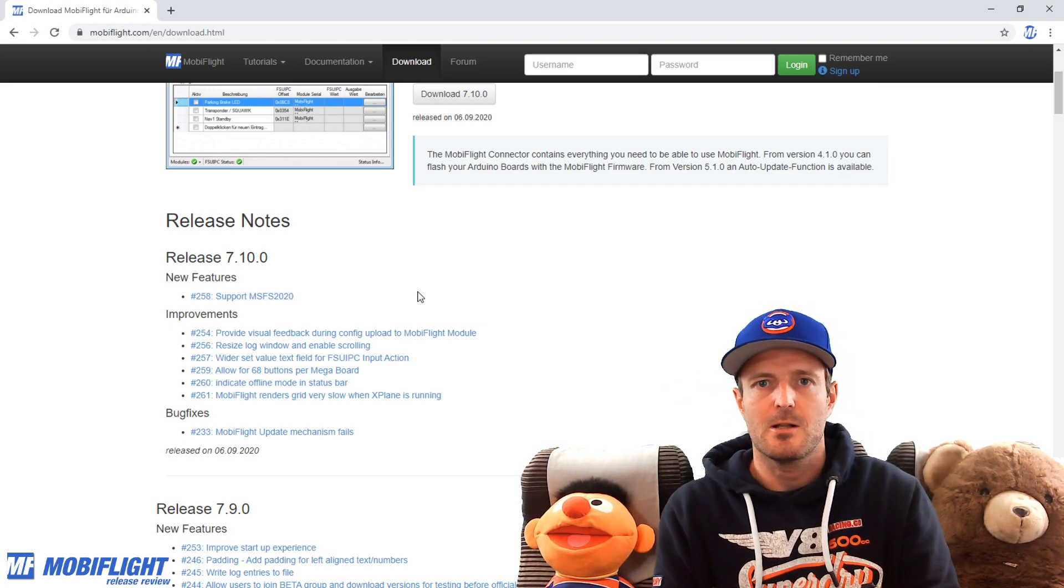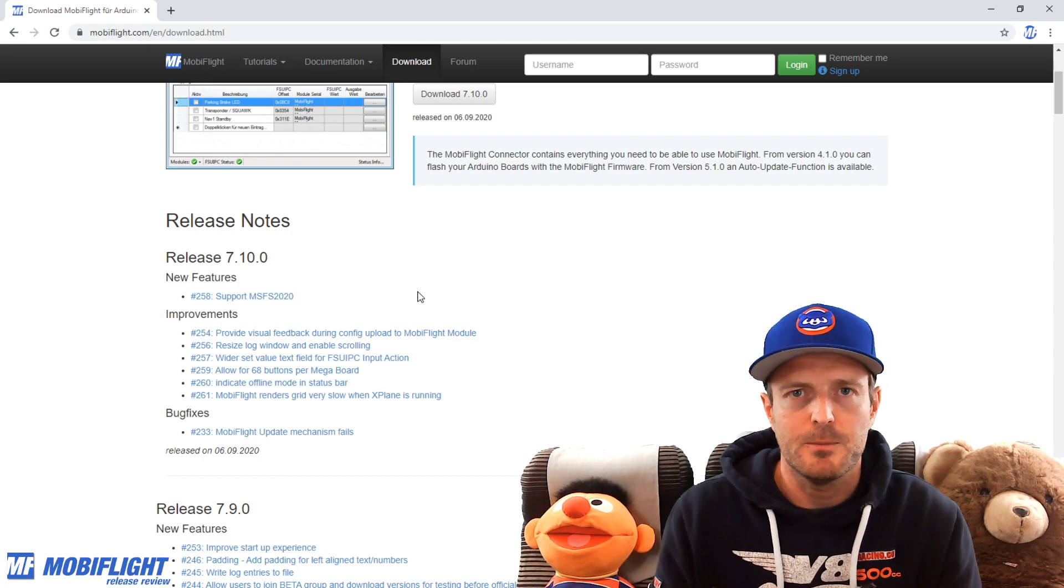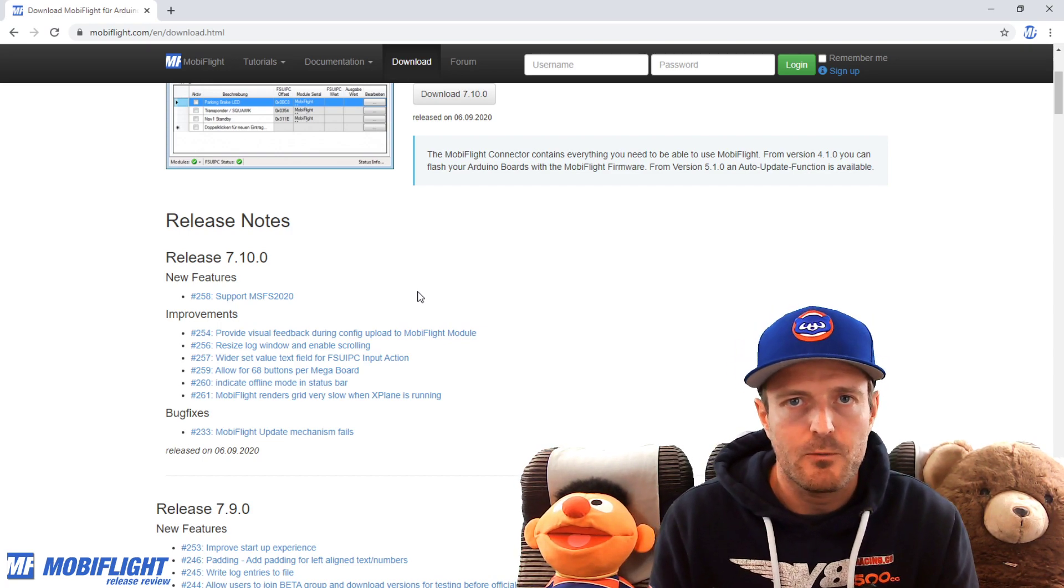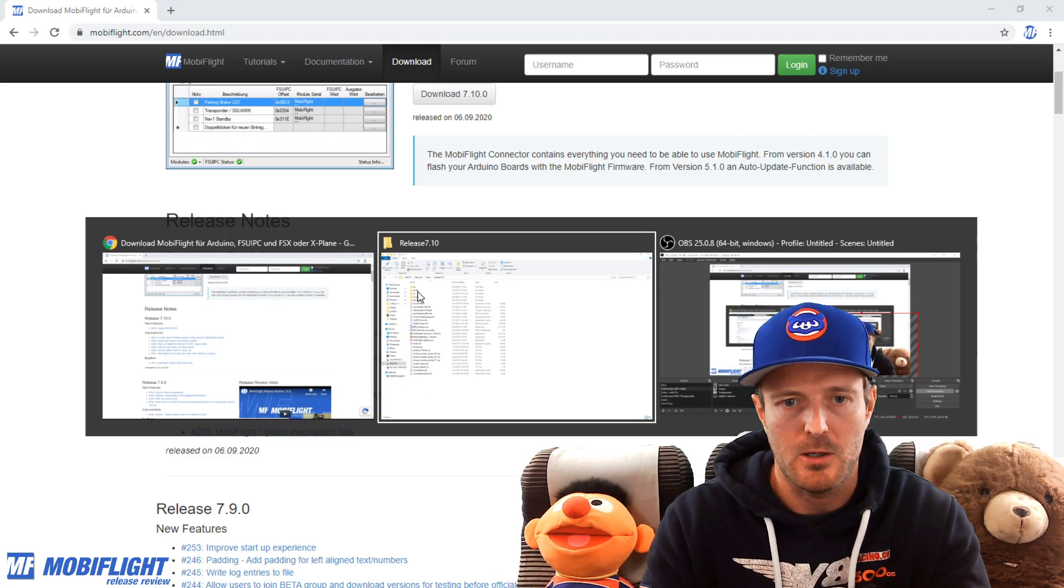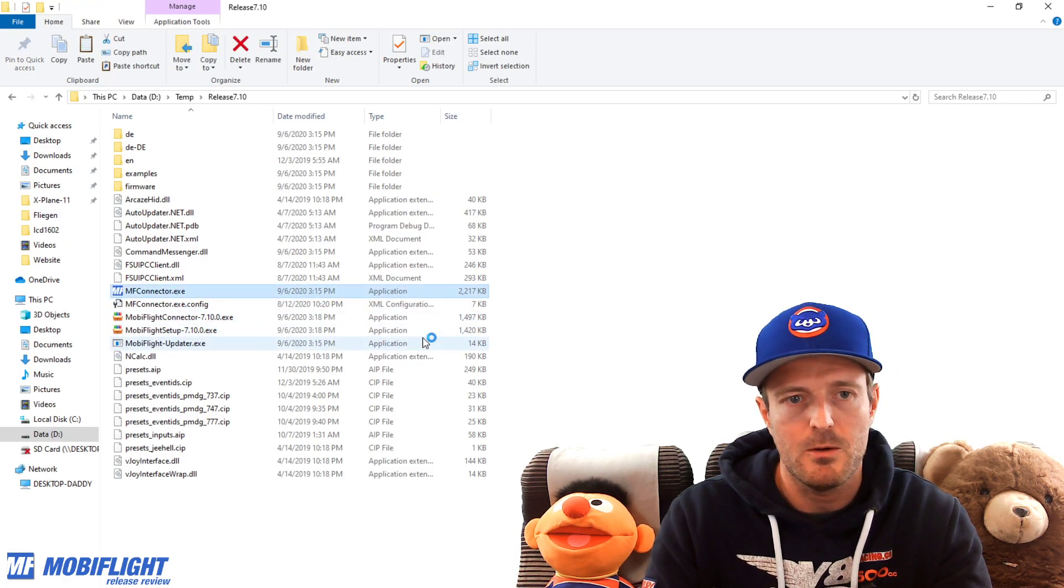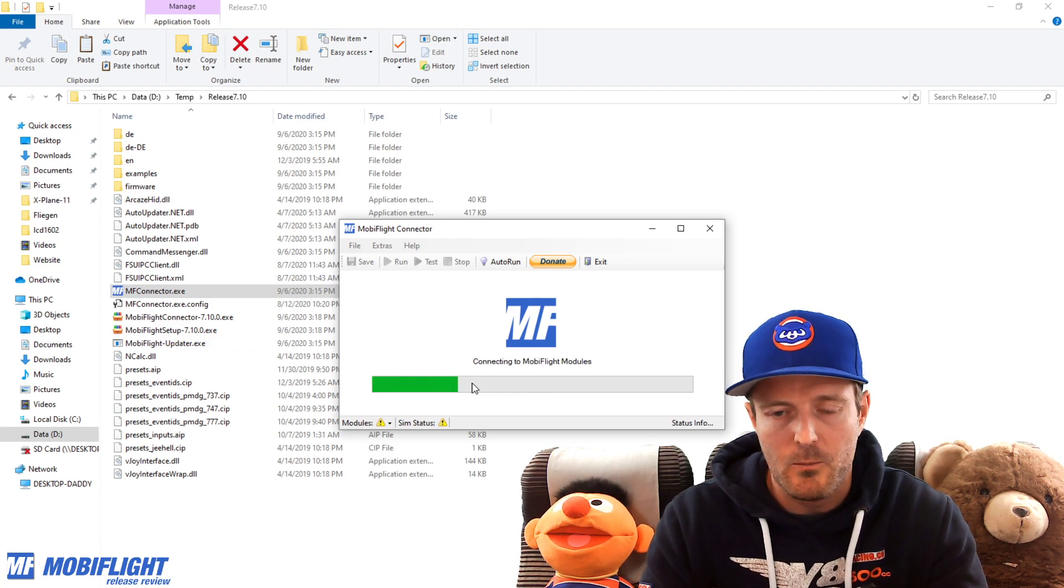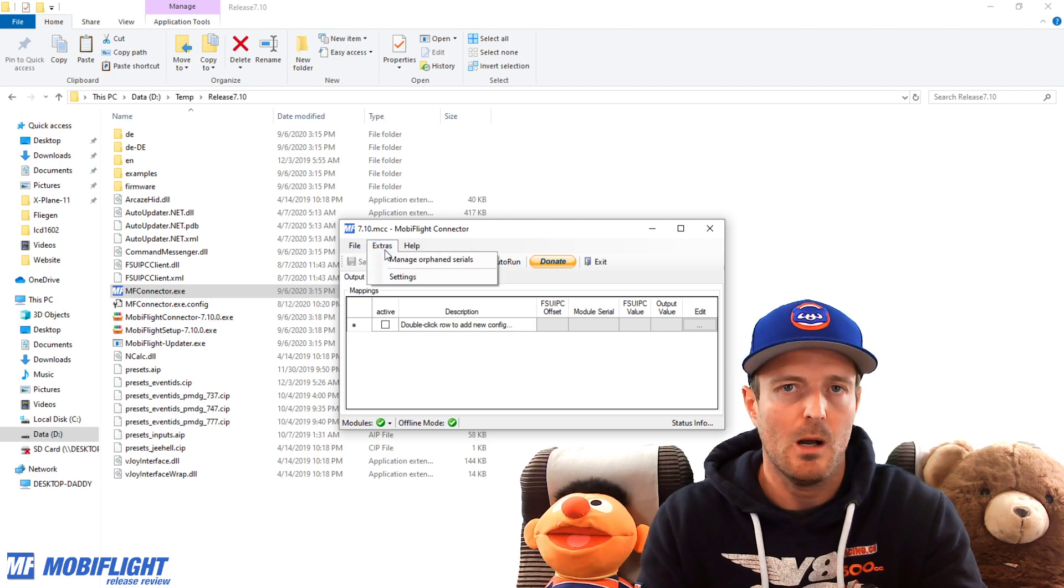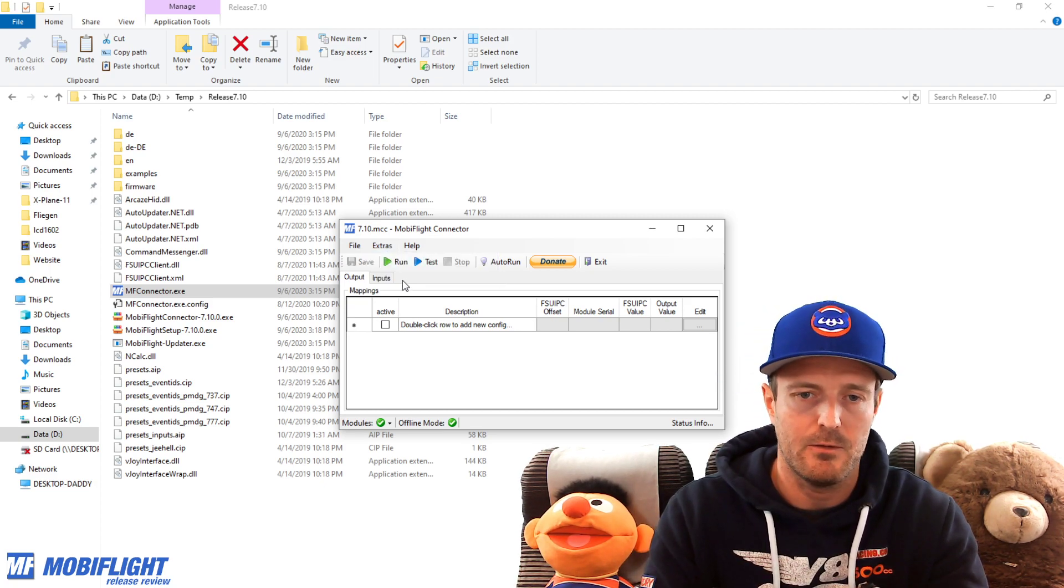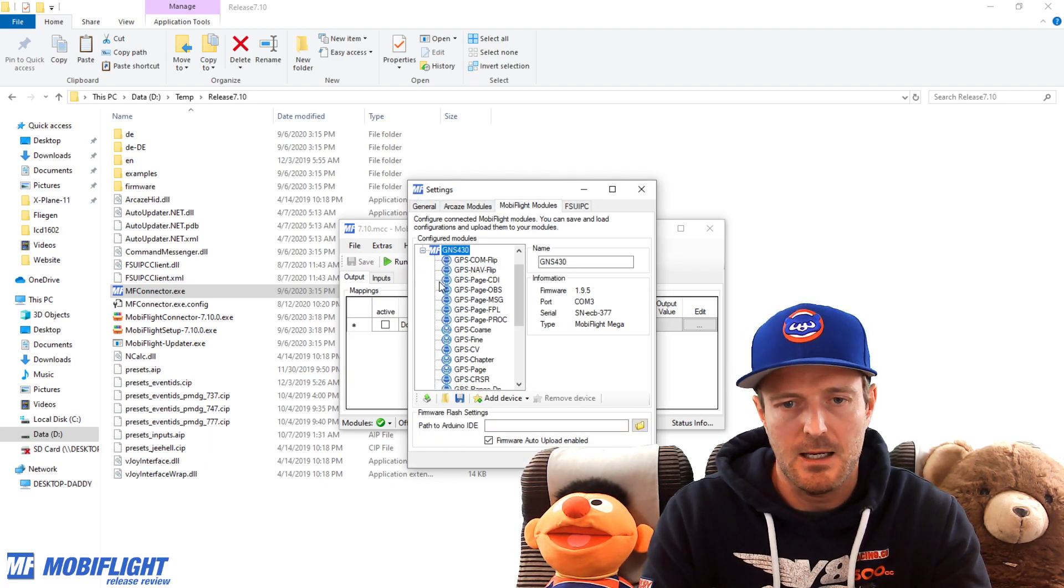Improvements: 254, we now provide a visual feedback when you upload a new configuration to your MobiFlight module. So that actually means if we start MobiFlight, there is visual feedback when you're starting up what's going on. Something is happening, there's a progress bar. If you upload a new firmware to the MobiFlight boards, you will have a progress bar that indicates the progress. This was not the case for...